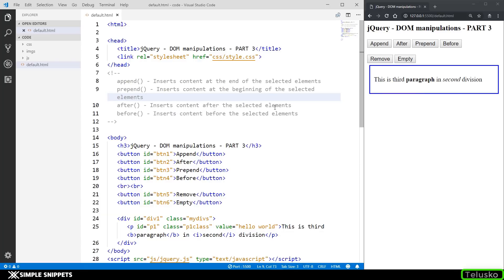Hey, what's going on guys? Tanmay here for Tellusco Learnings and welcome back to another video tutorial under JavaScript for beginners — the jQuery DOM manipulations part. This is part 3 under DOM manipulations and we've been going through different jQuery inbuilt methods which perform DOM manipulations. If you missed the previous two videos, do check them out as this is a continuation of those. With that being said, let's get started.